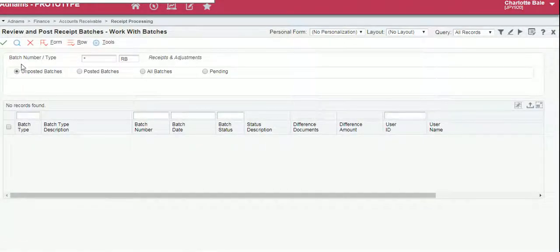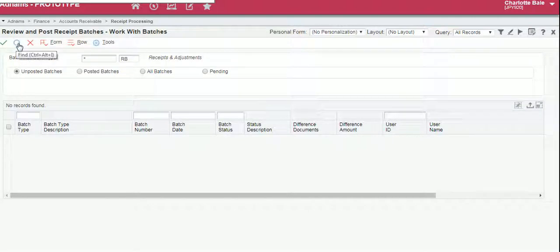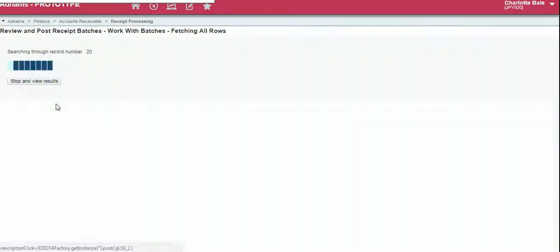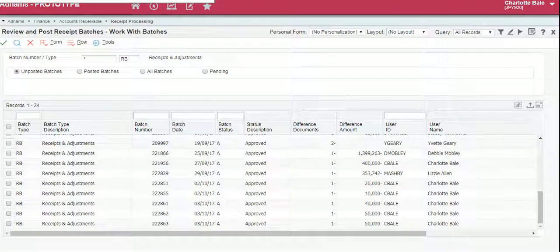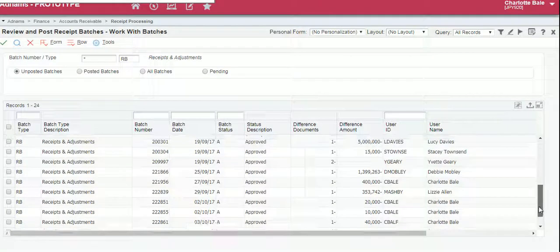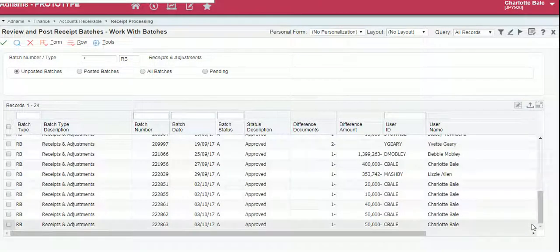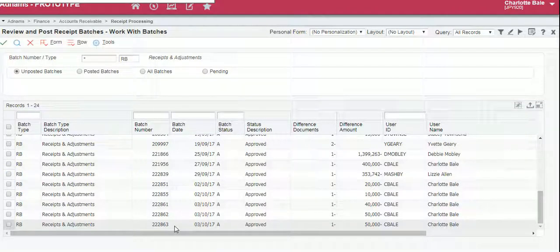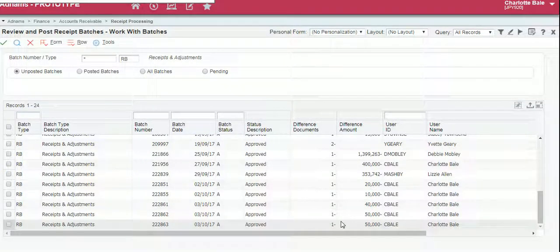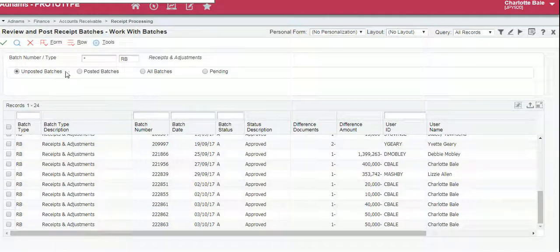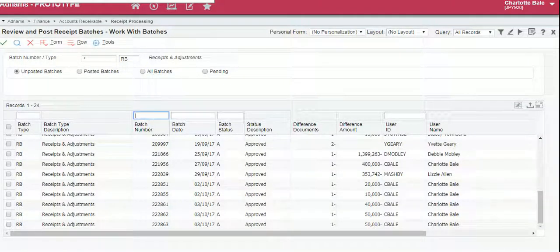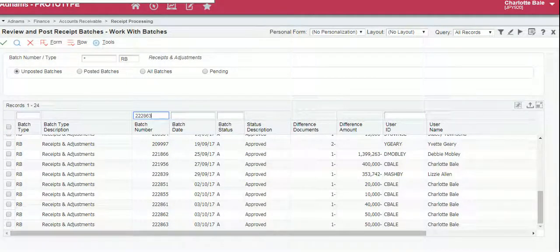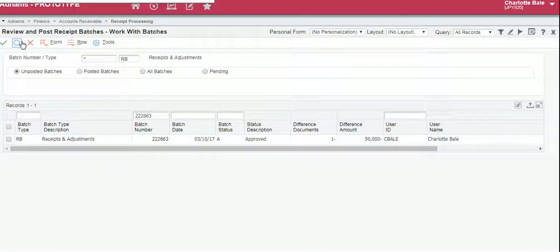We can either go through all the unposted batches by clicking the search button and they will all load up. You can go to the end by clicking the arrow button and all of the unposted batches are here. You can see the last one is the one I've just created. But you can also search for your receipt by typing in the batch number that we memorized from before and clicking the search button.